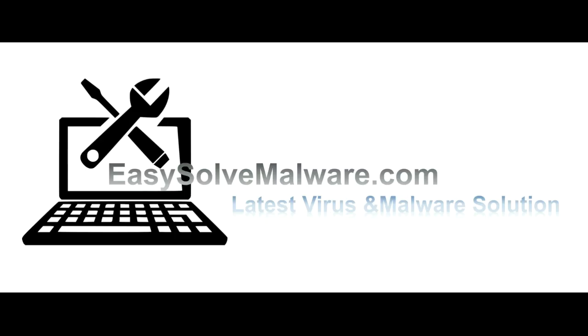That's all. Thank you for watching the video from easy-solve-malware.com. We hope it solves your problem.